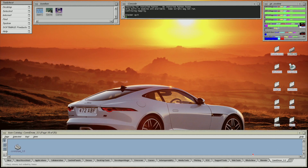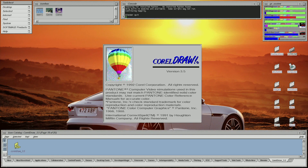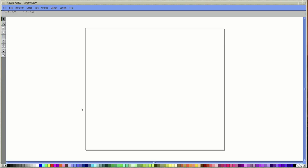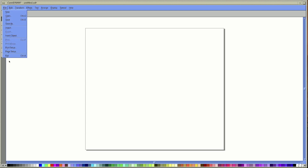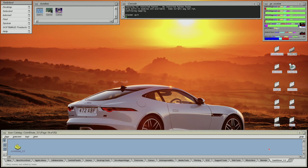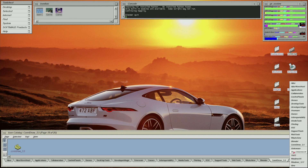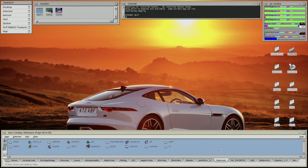I also have CorelDRAW 3.5 installed. I have the following NECAWARE packages installed, which I'll also demonstrate individually in the future.